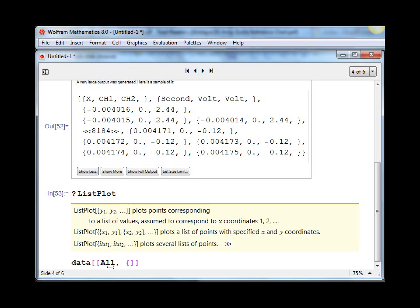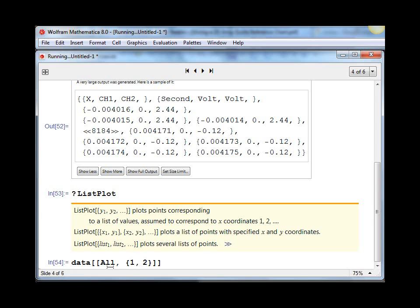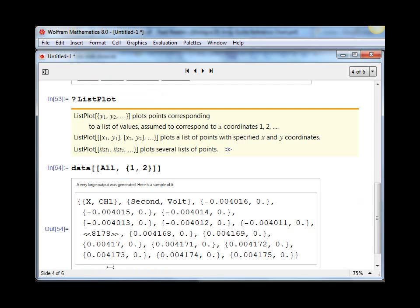So in this case I want to pick out the first column, which is time, and the second column, which is the channel one voltage. And the result of doing that picks out the time column and the channel one voltage column.